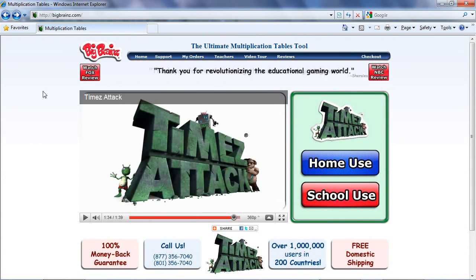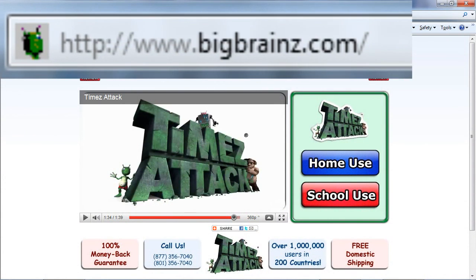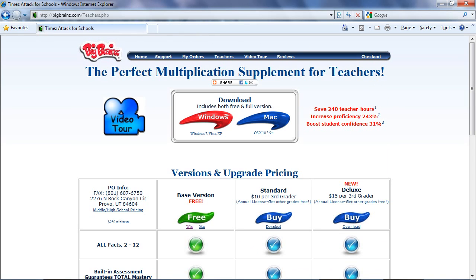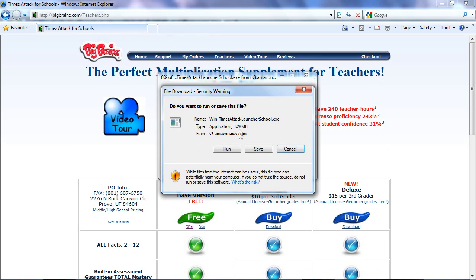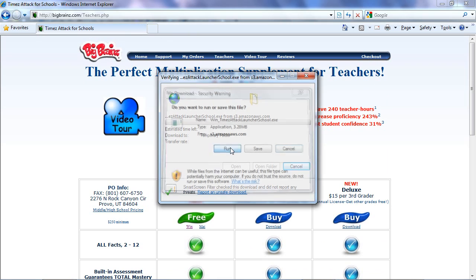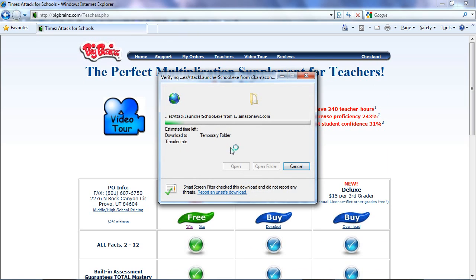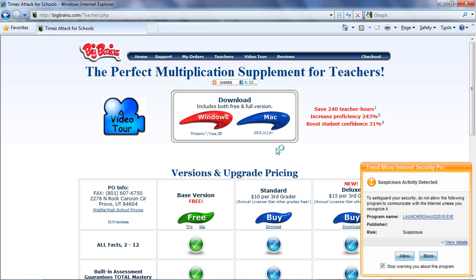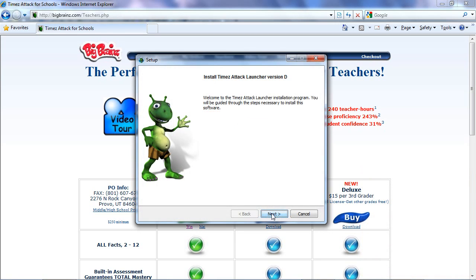Setting up Times Attack for your school is very simple and intuitive. Just go to bigbrains.com, click on School Use, choose Mac or Windows, and run the installer. You might need to agree to some security prompts that pop up.